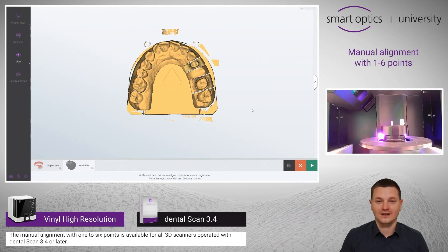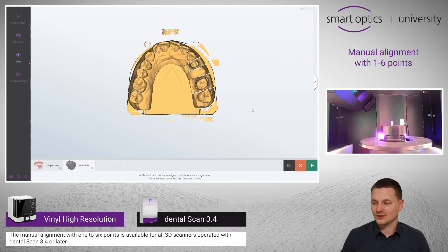Now the automatic alignment is done. You can enter the split screen by clicking on the object.